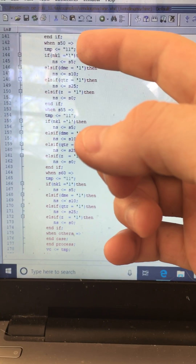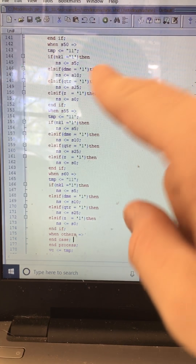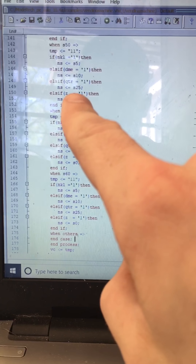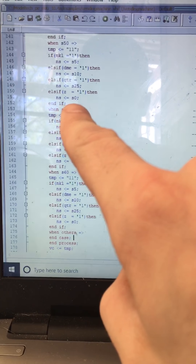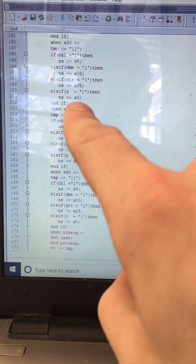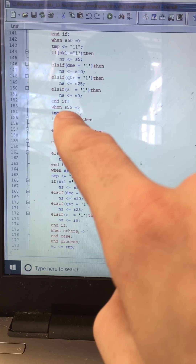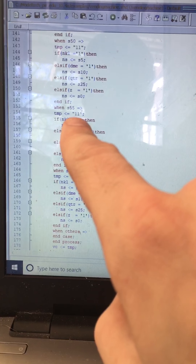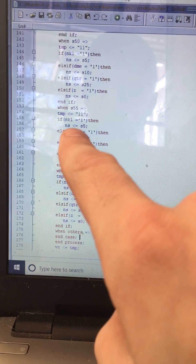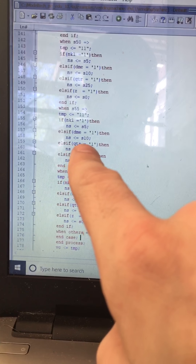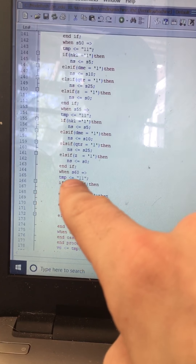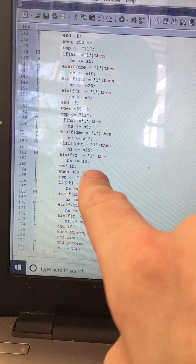For state fifty, the output is one-one, which means an item is being vended with change being given. If a nickel, next state is five; if a dime, state ten; if a quarter, state twenty-five. If nothing is inserted, it goes to state zero. If in state fifty-five, the output is one-one, which means an item is being vended with change being given. If a nickel, go to state five; if a dime, state ten; if a quarter, state twenty-five. If nothing, stays in state zero.